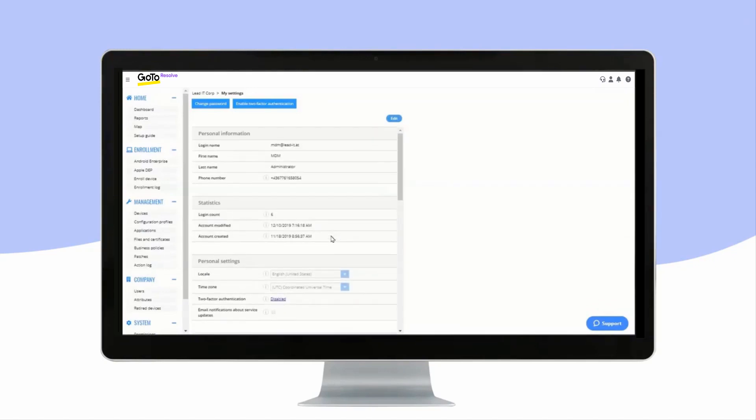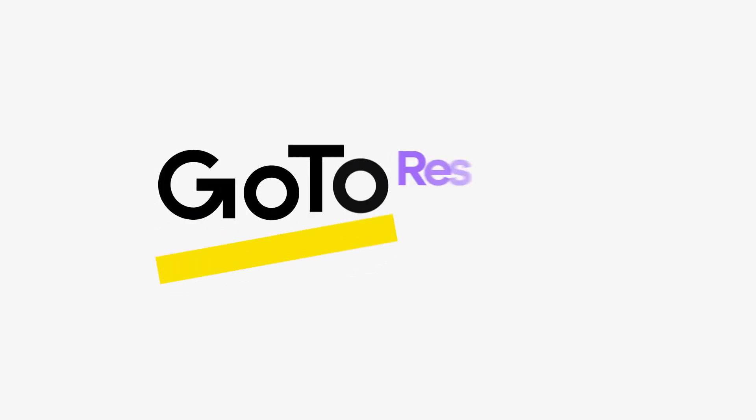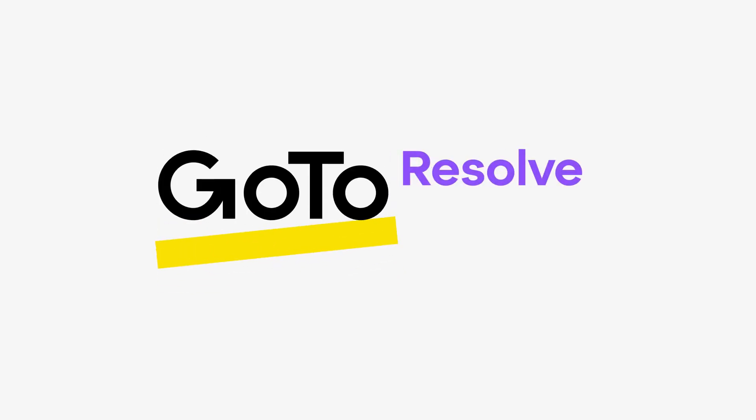You can also adjust the time zone, see some general statistics, and activate two-factor authentication for your Mirador site.